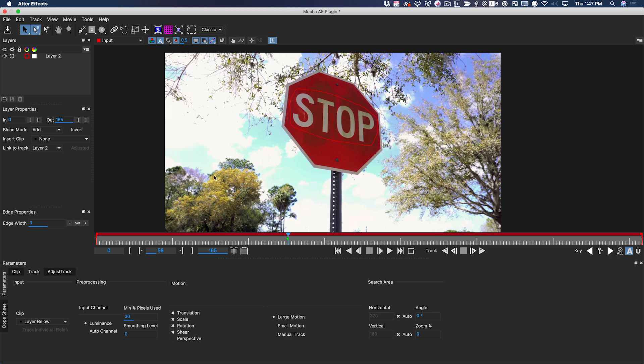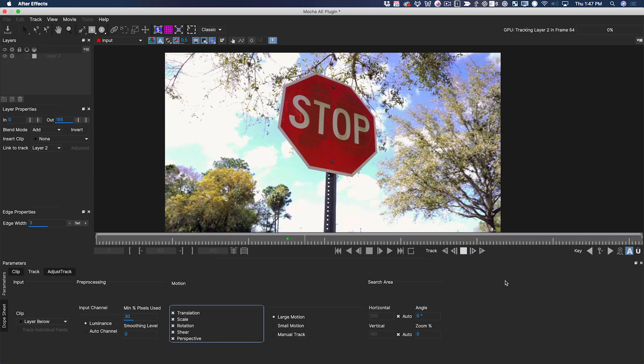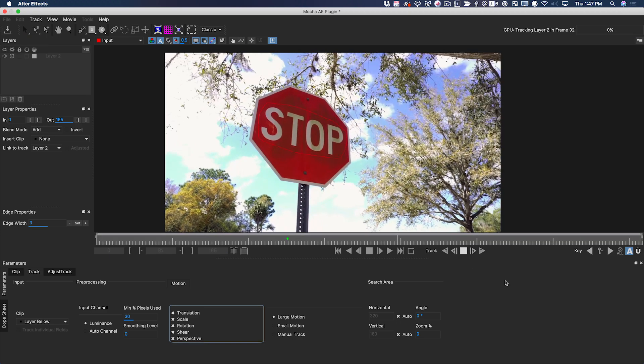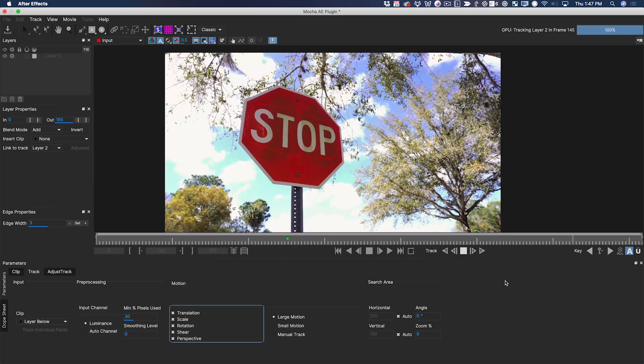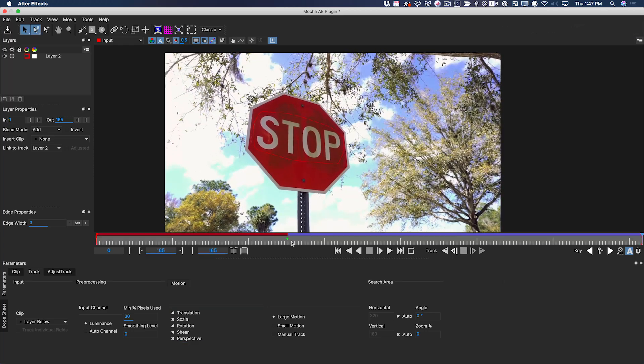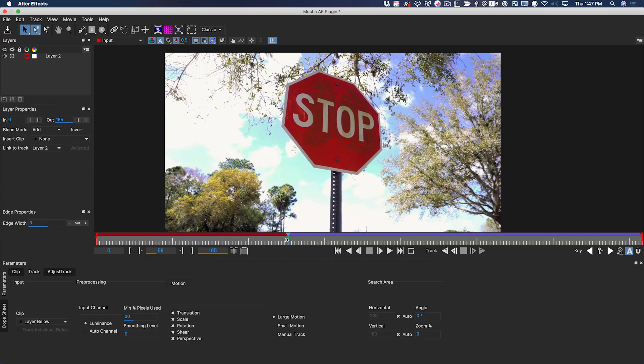Because this tracking area is moving, rotating, scaling and shifting perspective, we do need to have all these boxes checked down here. Now I can track forward. You can see that Mocha is doing a very good job of tracking. This blue area tells me that this part of the shot has been tracked and now we need to track backwards from this frame.